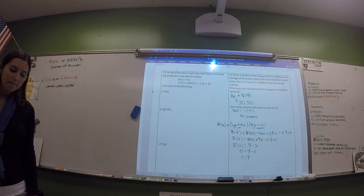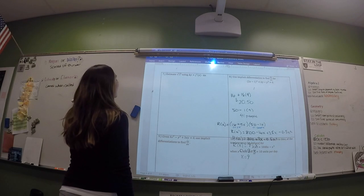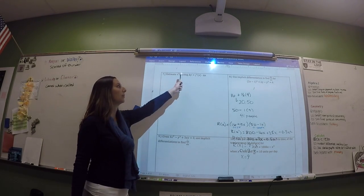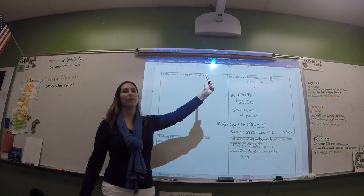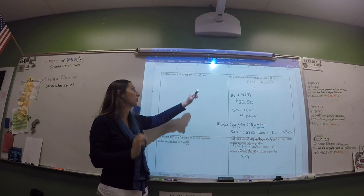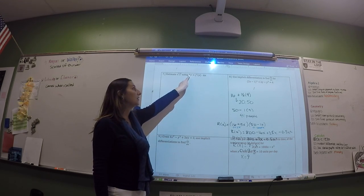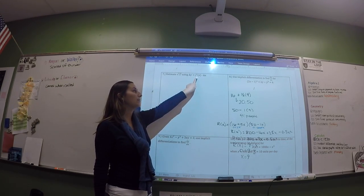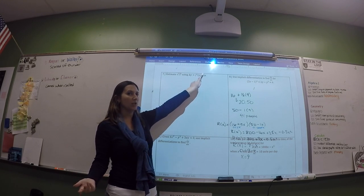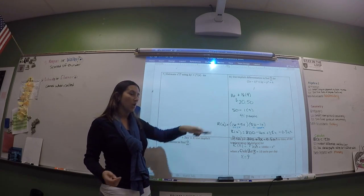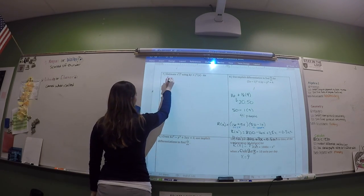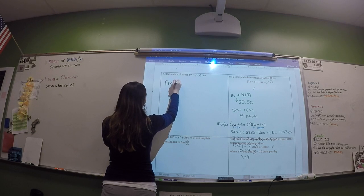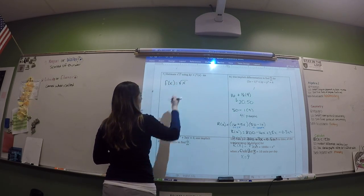We're estimating the square root of 17. This formula represents the change in Y: delta Y equals the derivative with X plugged in, times the change in X. Because it says square root, your function is the square root of X.